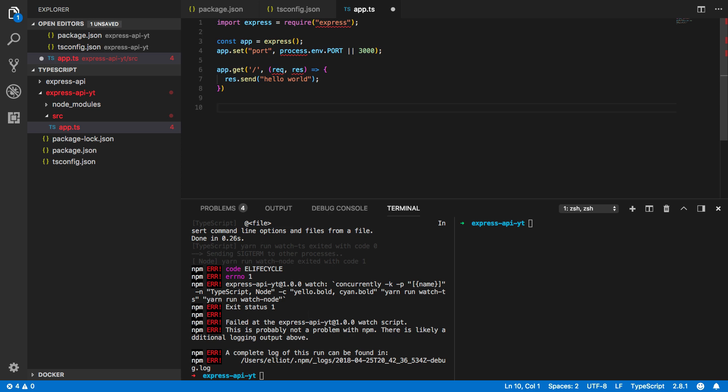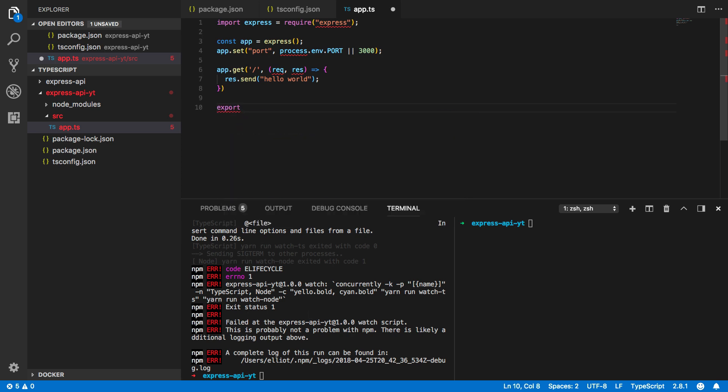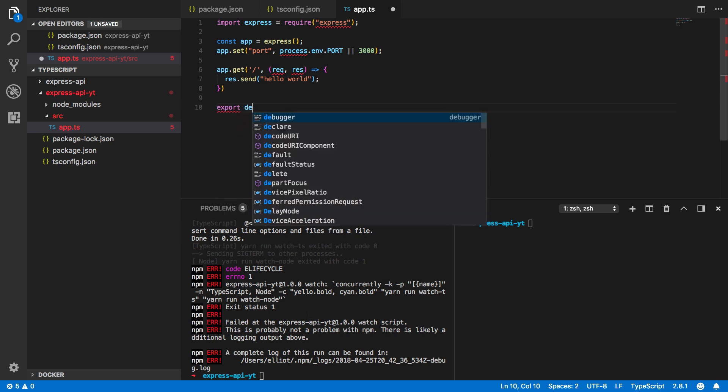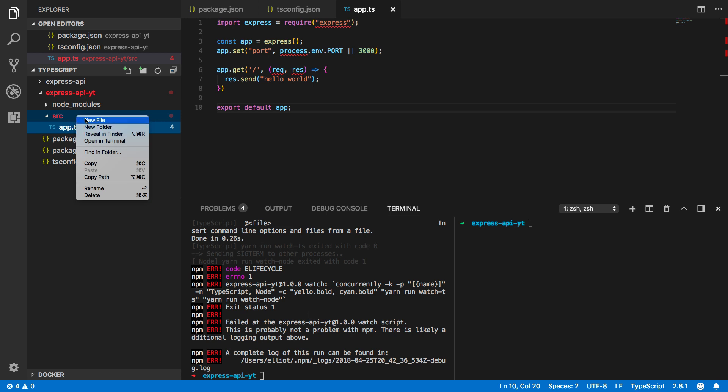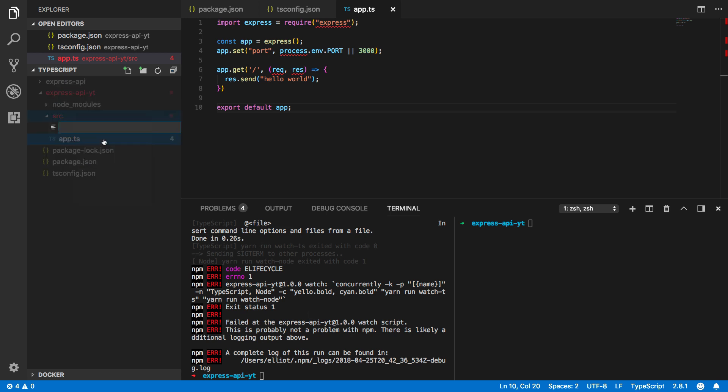Finally we want to export this application so export default app. Save that and let's now create another file within our source directory called server.ts.